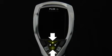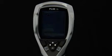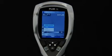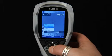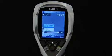The plus and minus buttons on the navigation pad are used to go up and down in menus, sub-menus and dialog boxes, and to change numerical values.